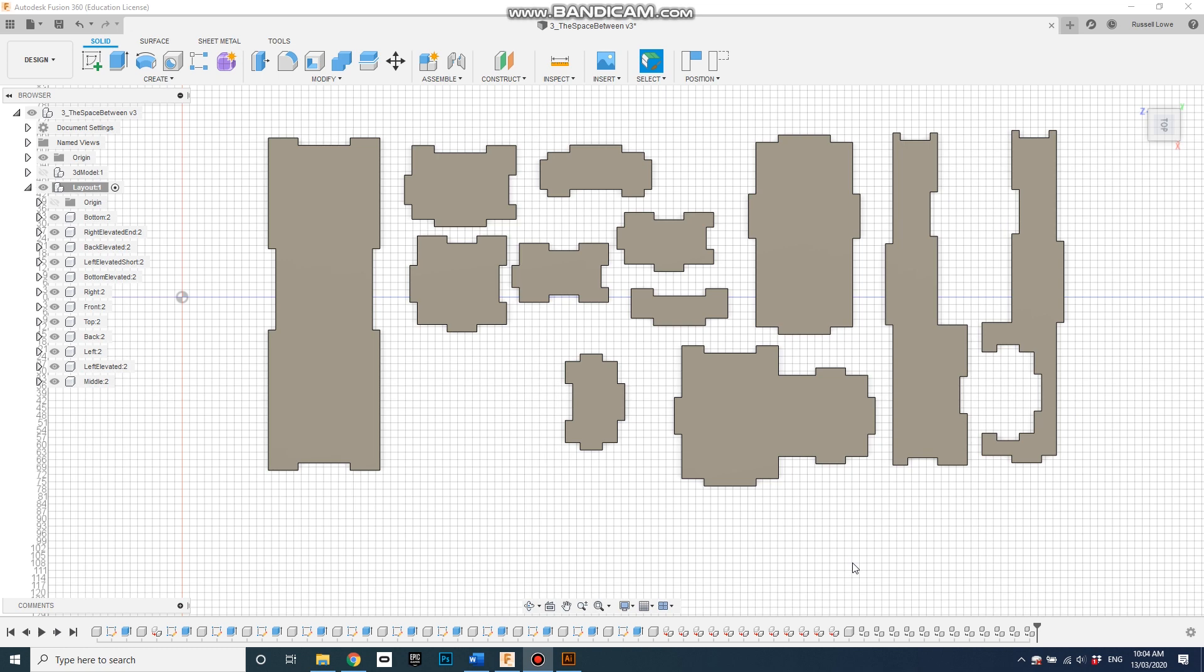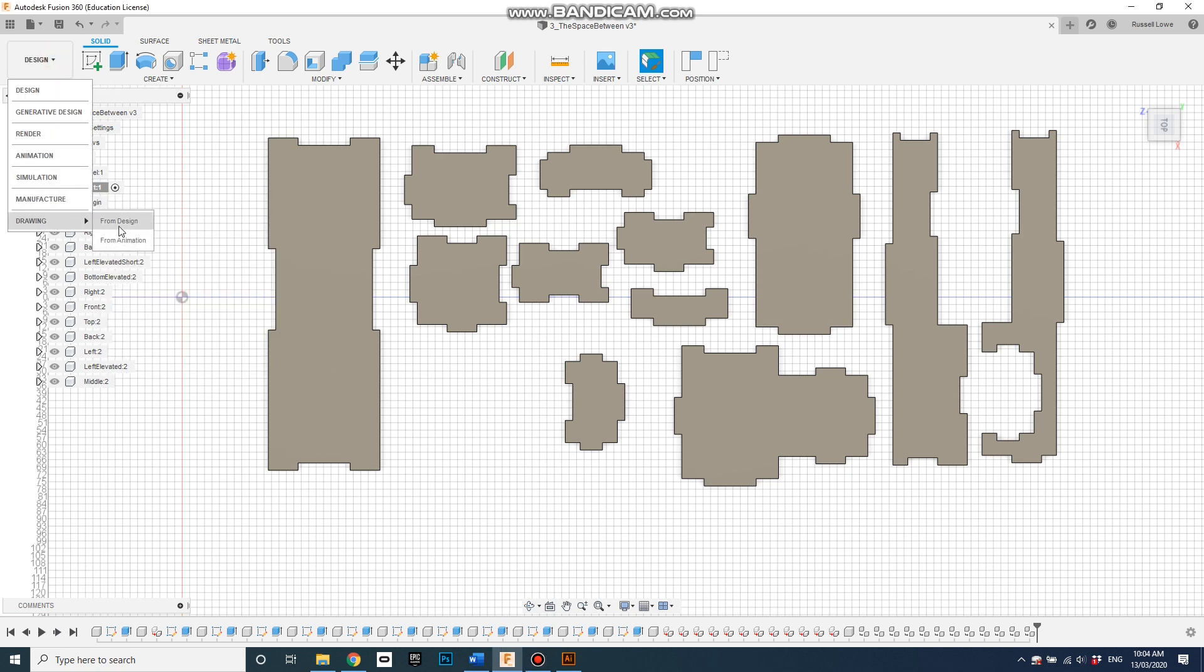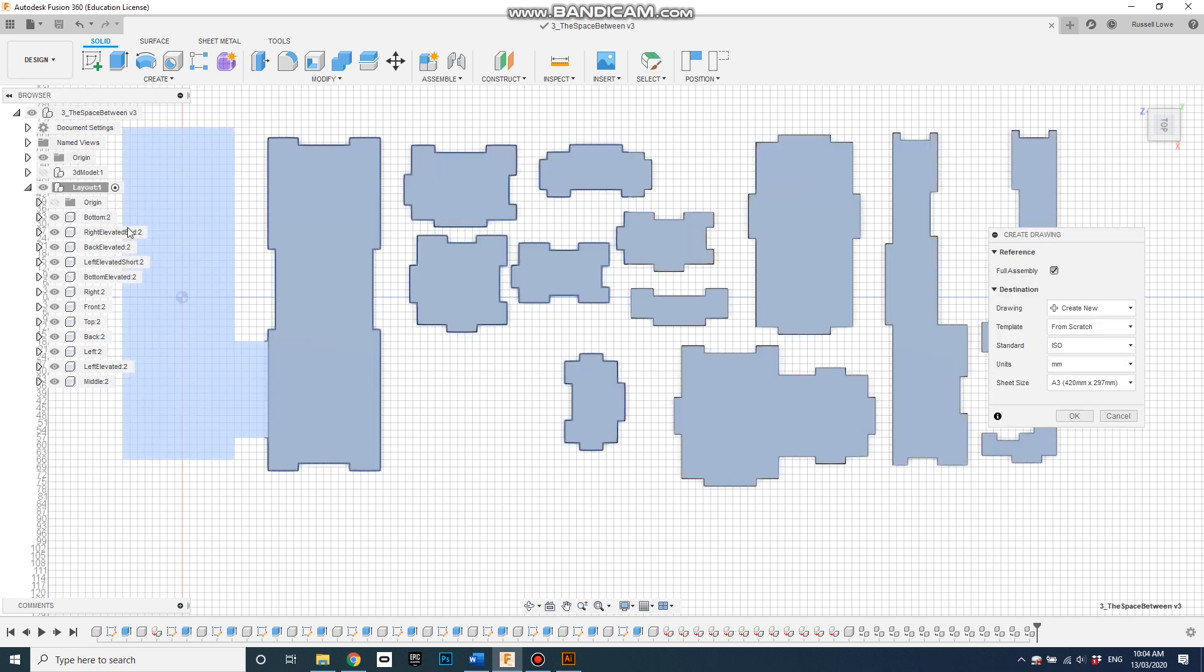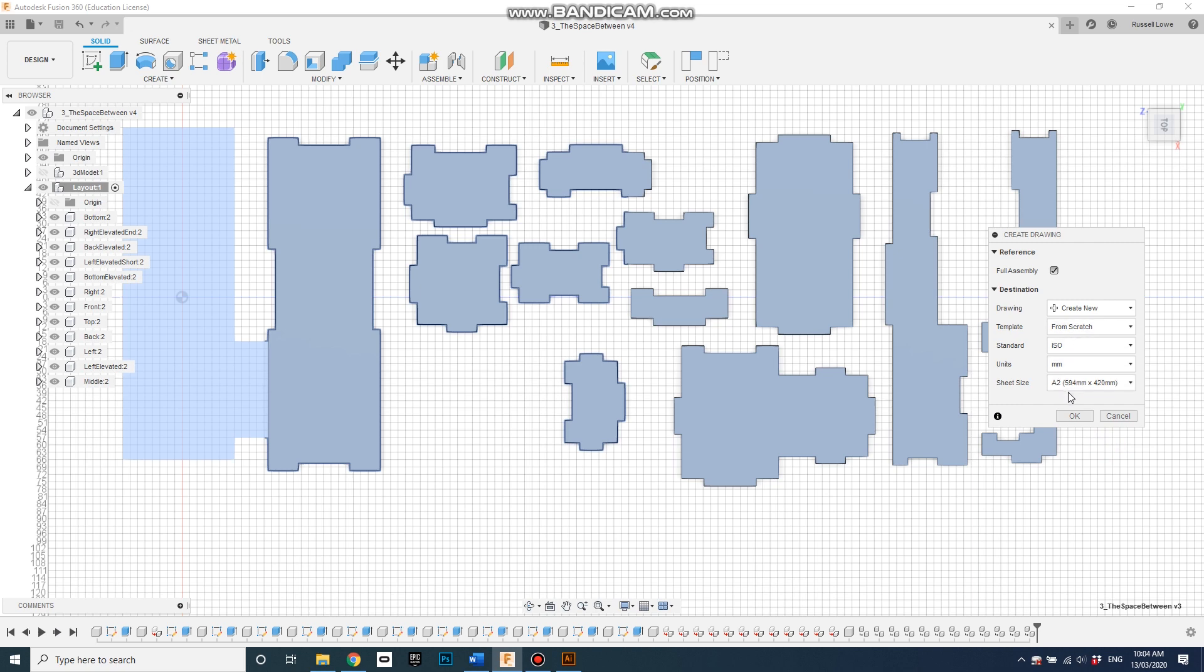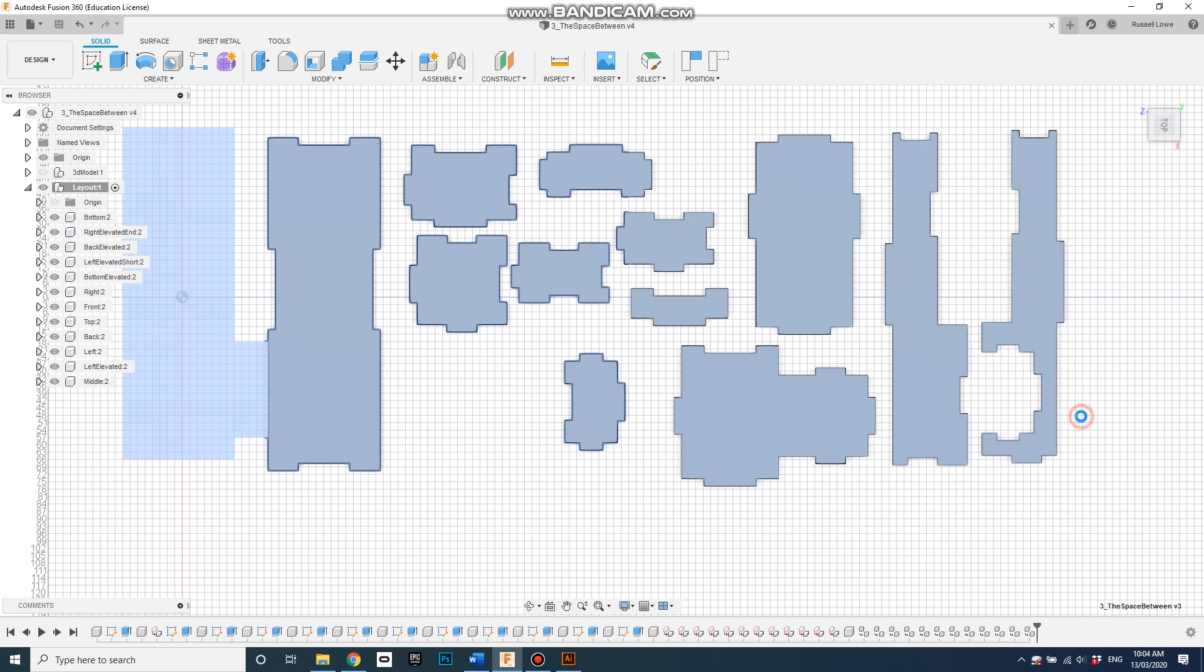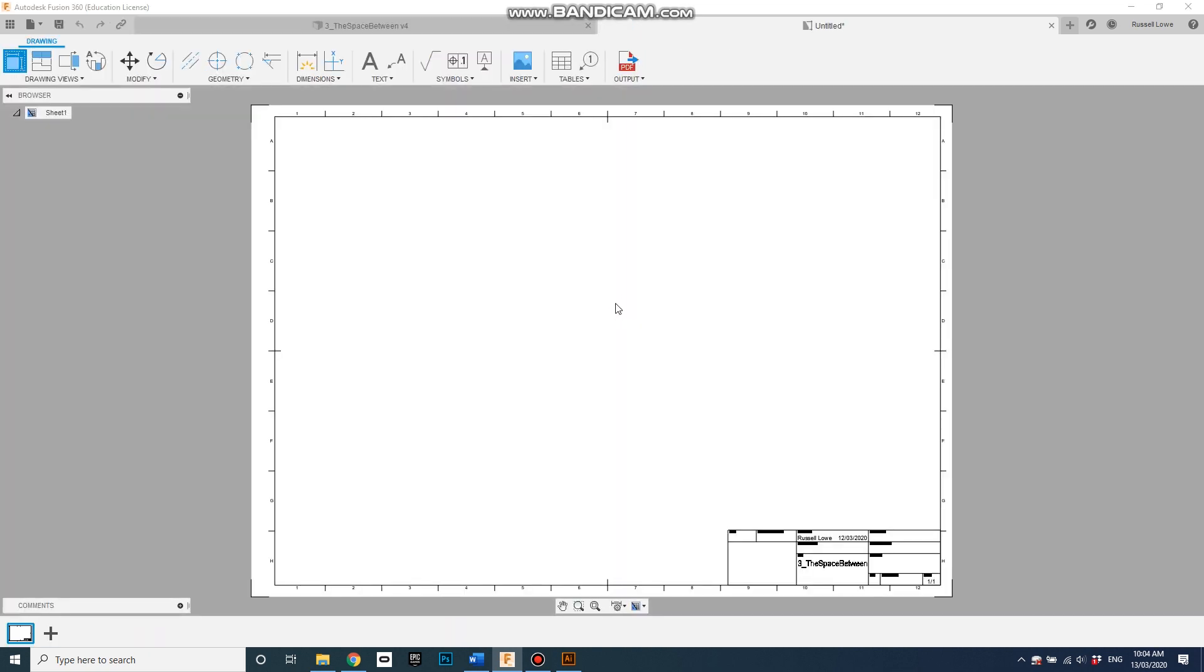What we should do first is create a new drawing. Click the button on the top left there, drawing from design. Let's say A3, actually let's give it some more room - A2, slightly larger. We just want plenty of room. From scratch, that's all fine.